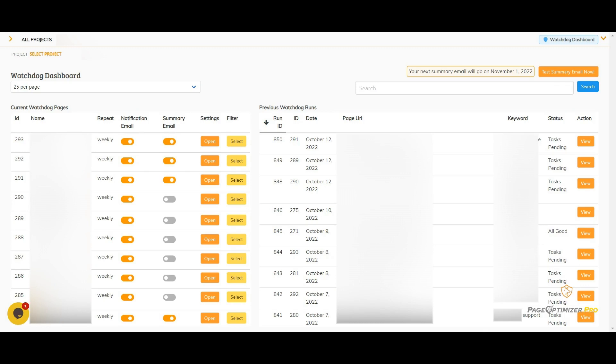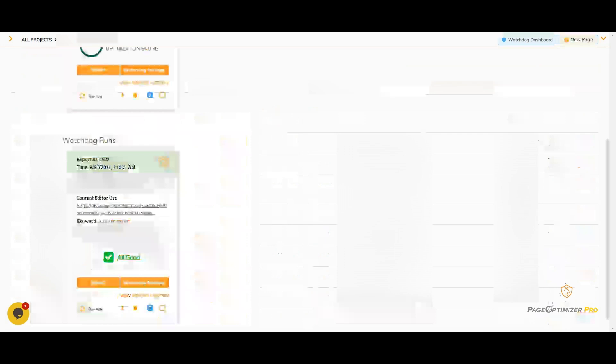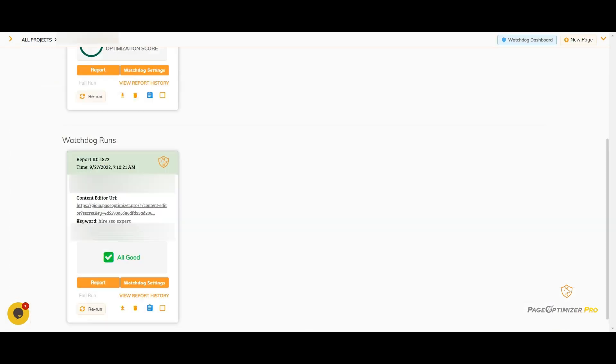You can easily toggle notifications on and off, adjust your settings, and you can filter out all the Watchdog runs for one page. You can see at a glance that things for this page are all good. Click to see the full report.